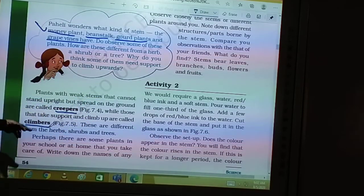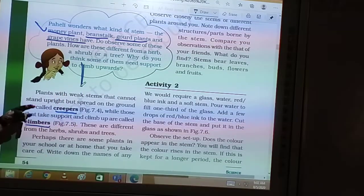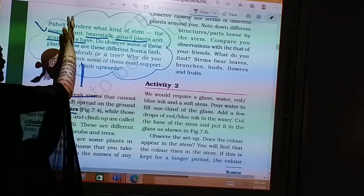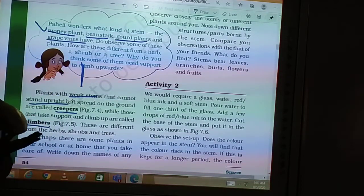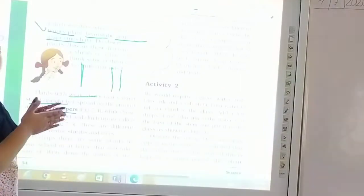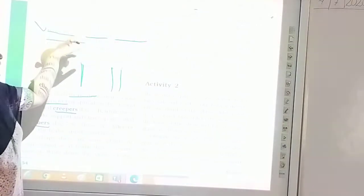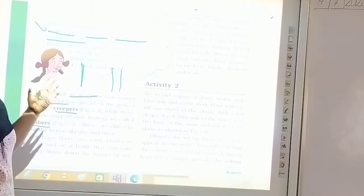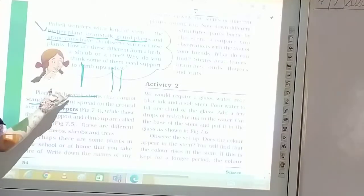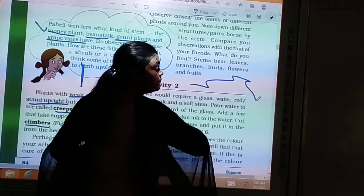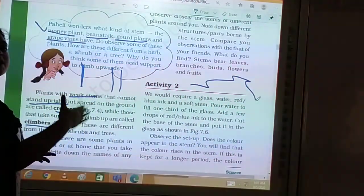Plants with weak stems that cannot stand upright but spread on the ground are called creepers. When we studied herbs, shrubs, and trees, their stems grew upright even if weak. But some plants — like money plant, bean stalk, gourd, and grape plants — have stems so weak they cannot stand upright. Those that spread horizontally on the ground are called creepers.